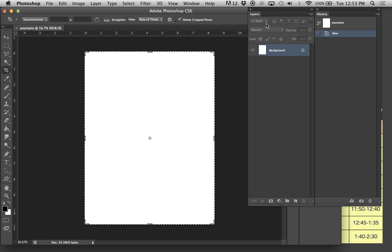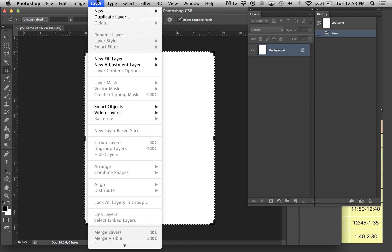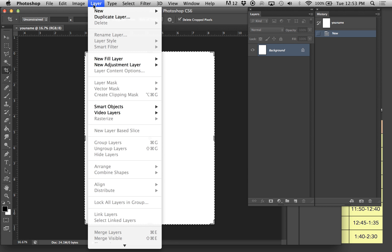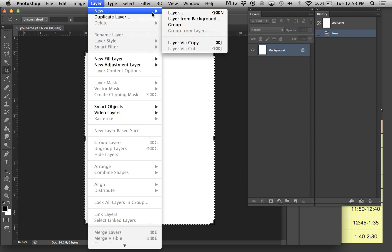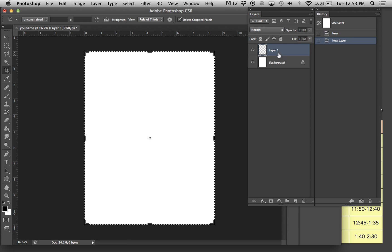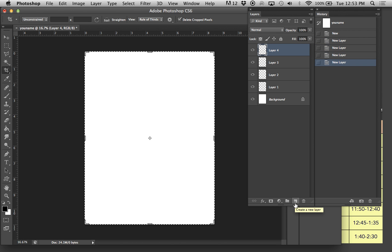Coming over here into Layers, you have options to create more layers. You can go into Layer, New, Layer, and it will ask you some questions. There are shortcuts to making new layers. Down here, if you let it pop up, you'll see Click New Layers. So you can make several different layers.